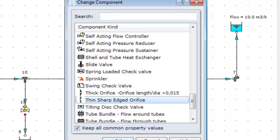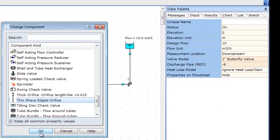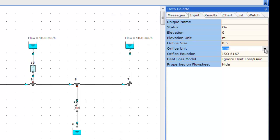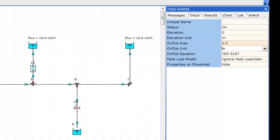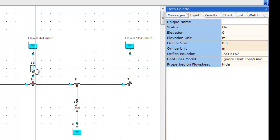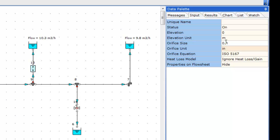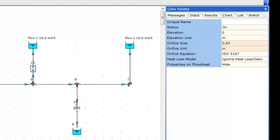And set the diameter to 0.5 inches. We can see that the restriction is clearly too much because we are getting less flow than we need. Again, we can use a process of trial and error to open up the orifice until we achieve the flow that we need. There you can see, at an orifice size of 0.83 inches, we get the required flow of 10 m³ per hour.